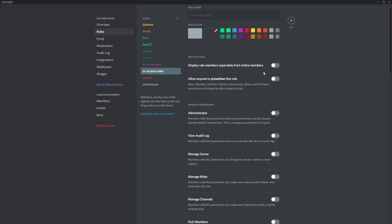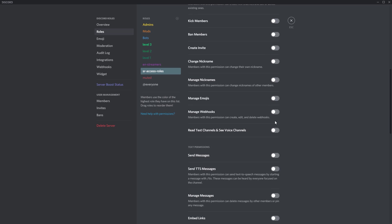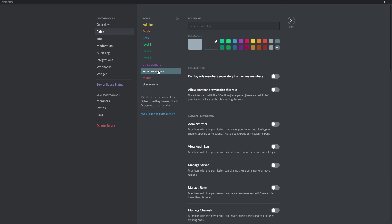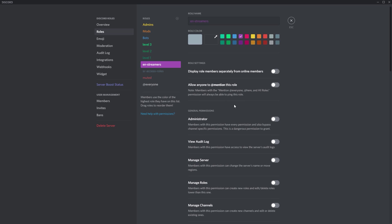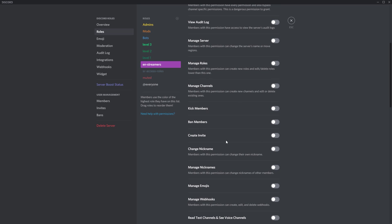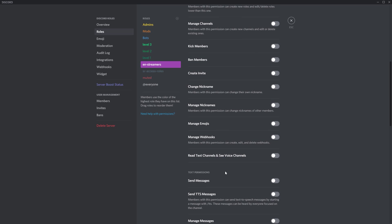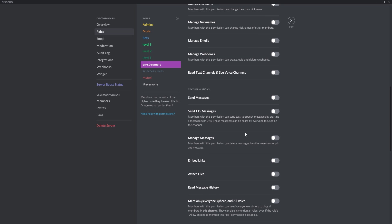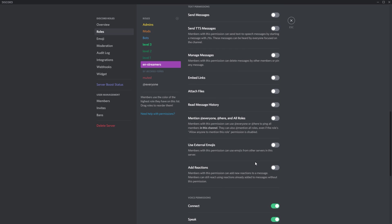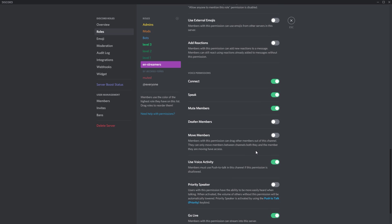So you'll see for everyone, muted, and self roles, I have got everything selected as disabled. For enable streamers, I have not got the read text channels enabled, but I have got the other privileges that I want them to do like connect, speak, deafen members, and so forth.